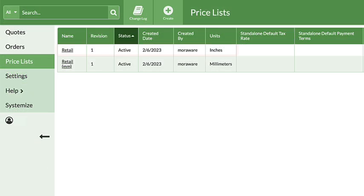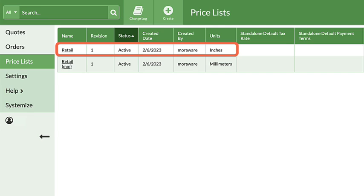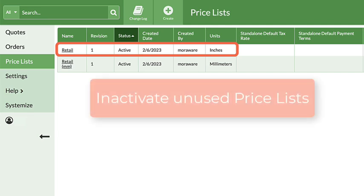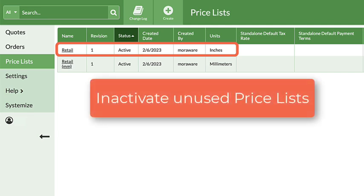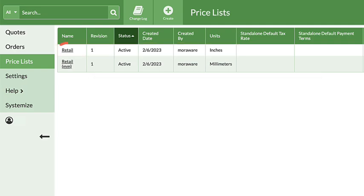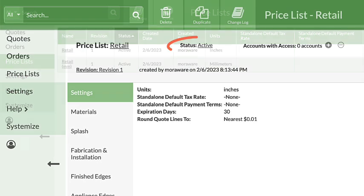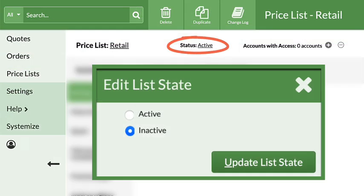If you don't need the default imperial price list, it's a good idea to inactivate it so it doesn't get used by mistake. Click on Retail, then change the Status to Inactive.